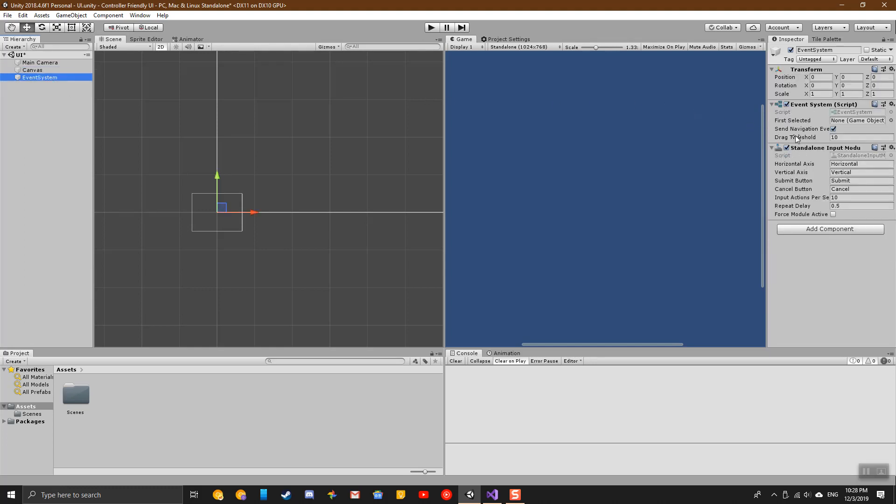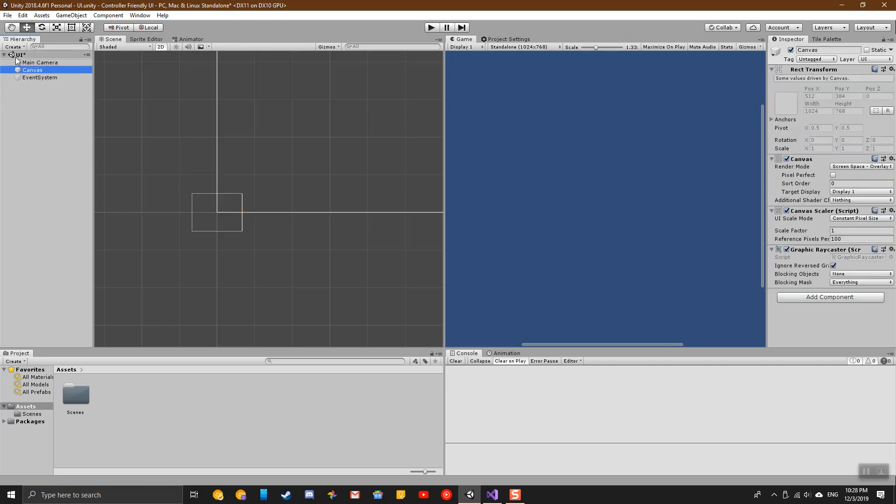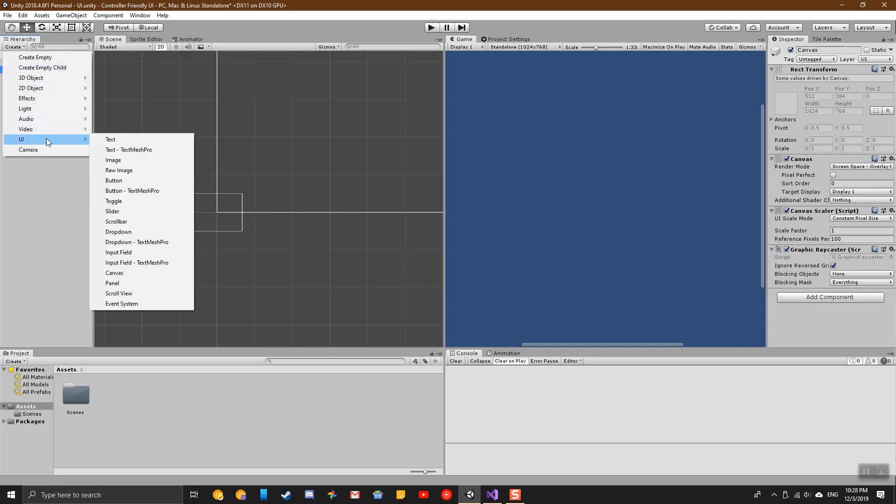This contains the options for horizontal and vertical and submit and cancel, so you can navigate between the different buttons. I'm going to create a couple of buttons so we can go between them and see how this works.